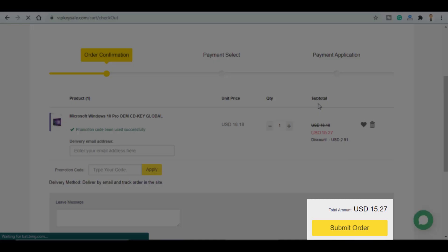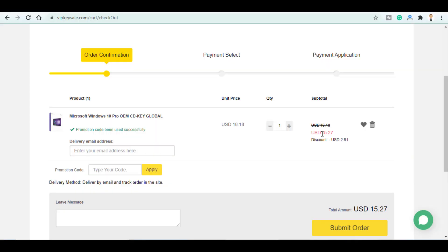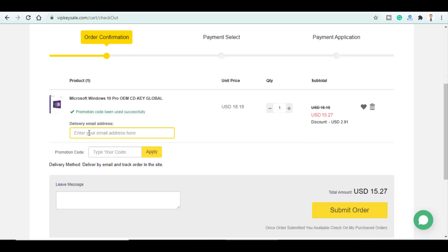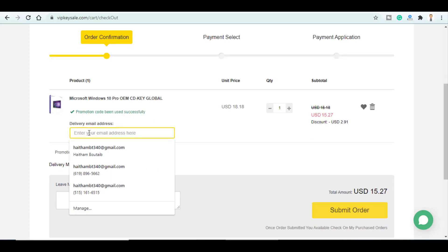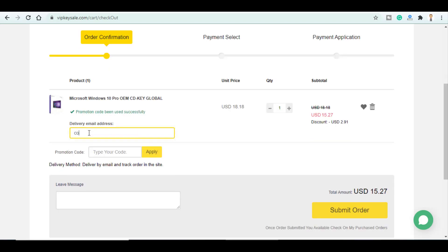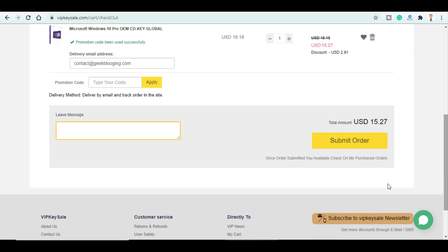So now as you can see the price got down to $15. So we enter here again or you can leave here a message or instructions if you want to if you have a special demand and click on submit order.